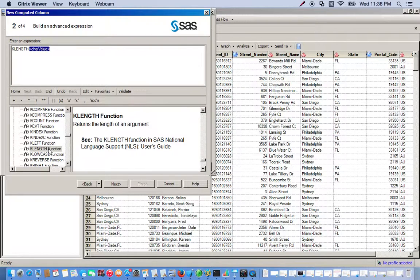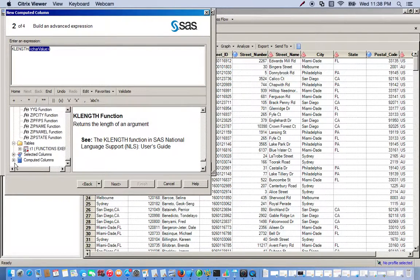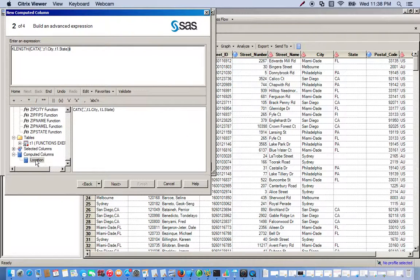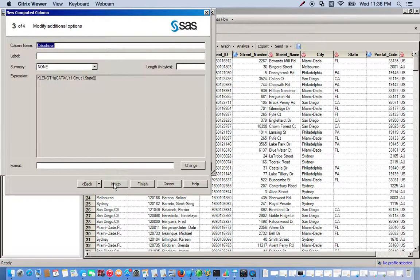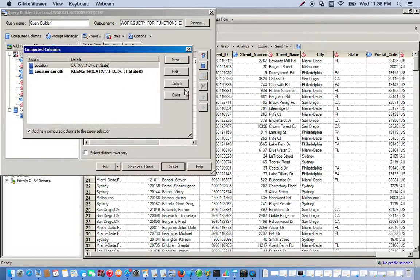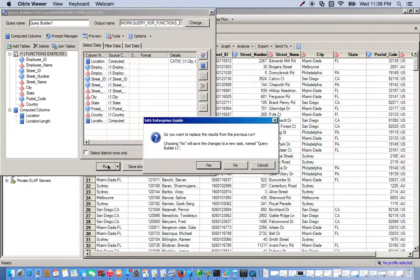And we want to use the new computed column location that we just created. So we go all the way down to our computed column, click location, click next, and we'll name this location length. We click finish, close it, run.